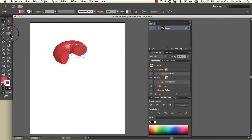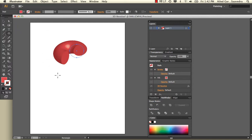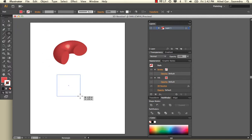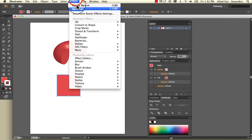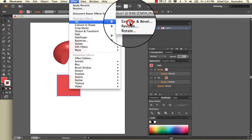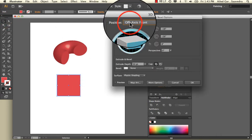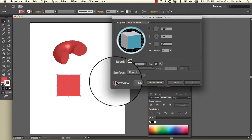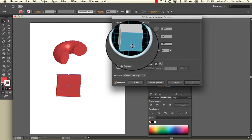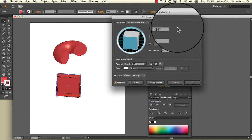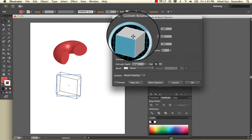Now we're going to do the Bevel and Extrude. I'm going to just create a shape here and do 3D Extrude and Bevel. I'm going to turn on my Preview. You'll notice if I rotate this, these numbers are changing. You can do it either way.